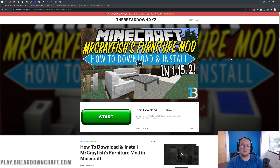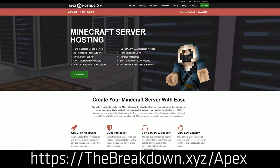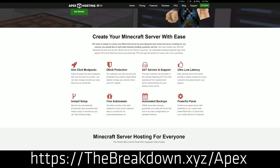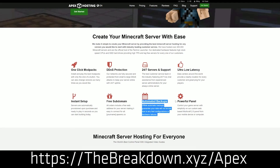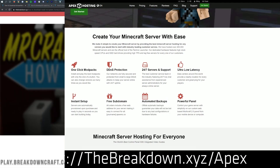First of all, we do have a sponsor, which is Apex Minecraft Hosting. Go to the first link down below, thebreakdown.xyz/Apex, for your very own DDoS-protected Minecraft server. We actually love and trust Apex so much that we host our own server — play at breakdowncraft.com on them. So if you want to start your very own Minecraft server, check out Apex at the first link down below.